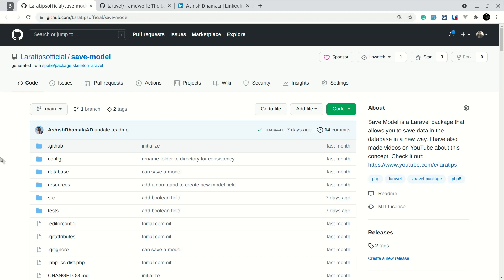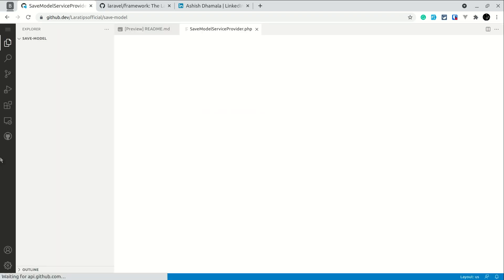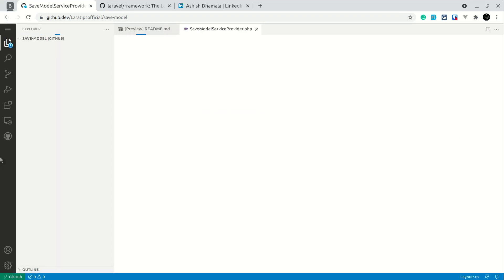I am pressing dot now and the browser has reloaded and it is setting up the project. Whenever you first open this by clicking the dot, it will take about 10 to 20 seconds and then everything will get loaded in VS Code.